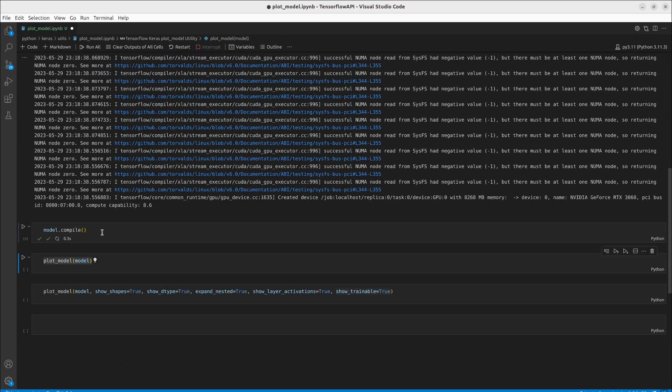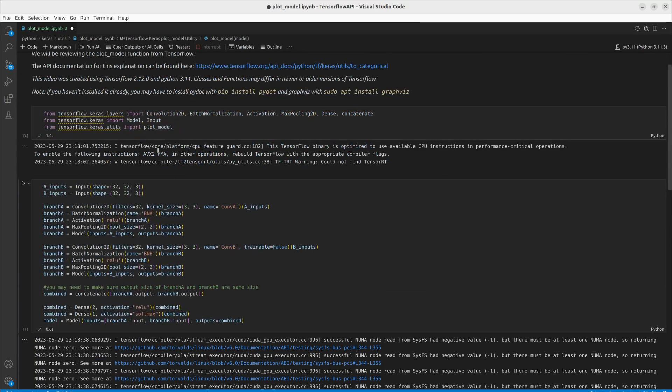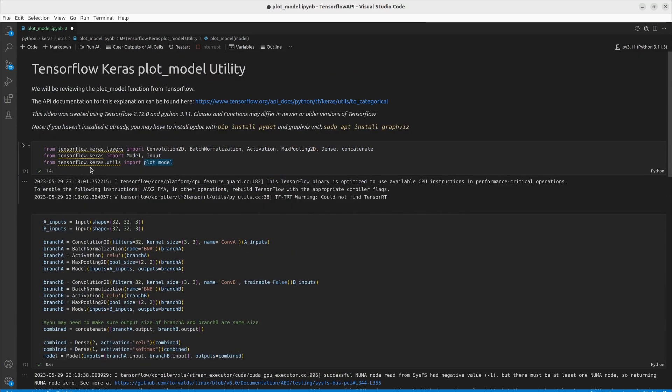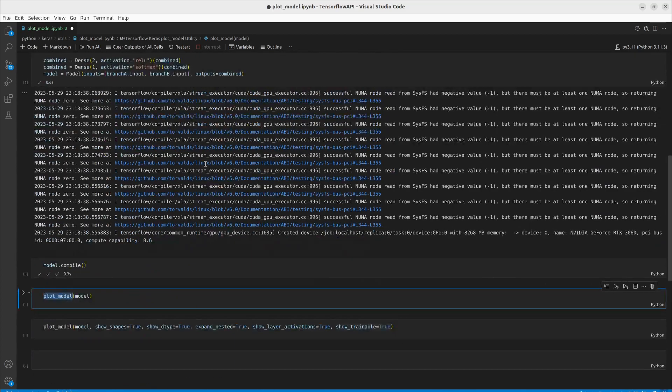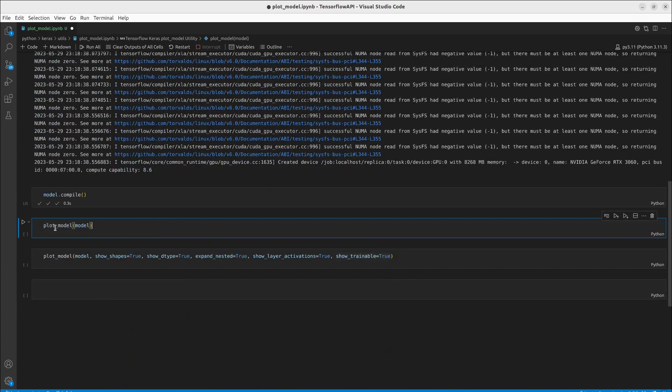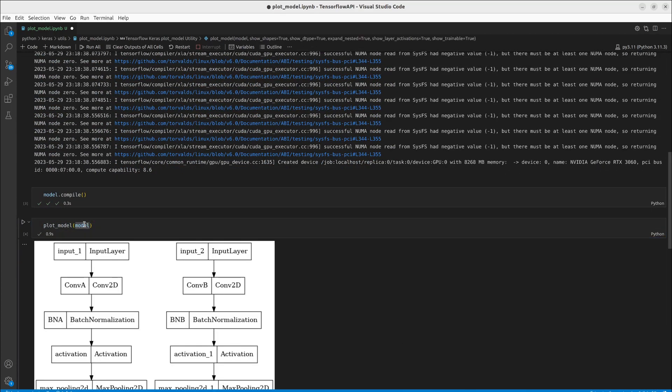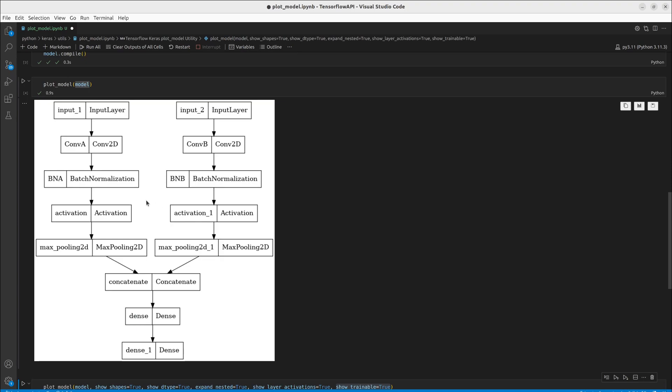We're going to be compiling our model and to plot our model you just import it from keras.utils.plot_model and you put your model object in there. As we can see right here we have our two branches. So we have our first input conv a which we have named b and a for batch norm a just so we could see the left from the right we have conv b and b and b. So this gives us that high level architecture we can see yes we have constructed our model correctly.